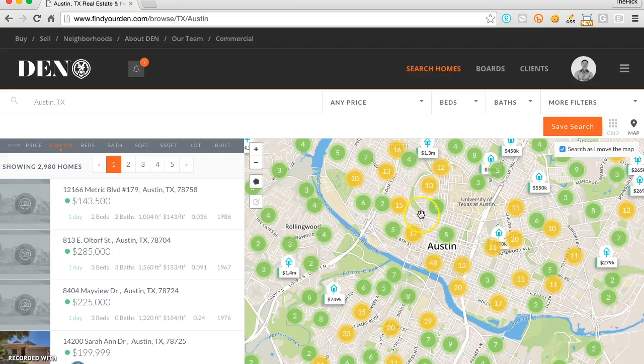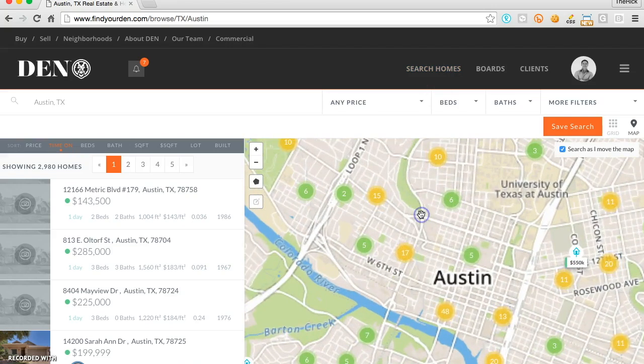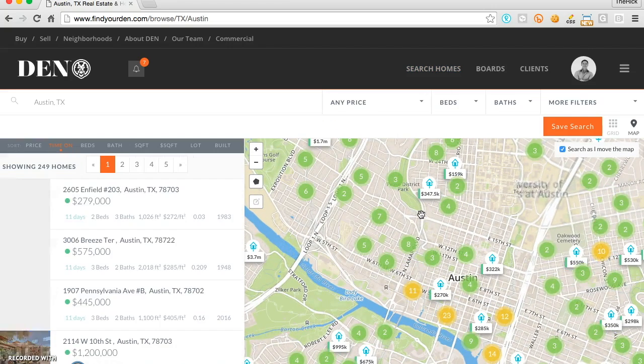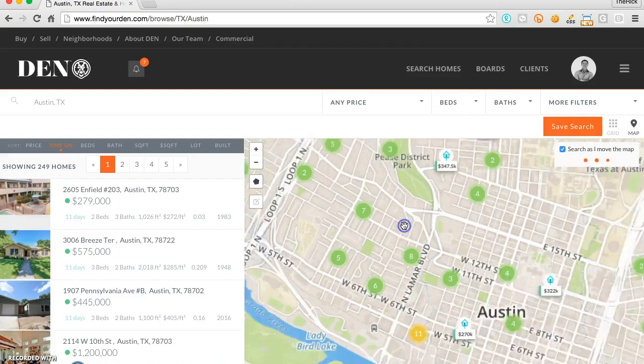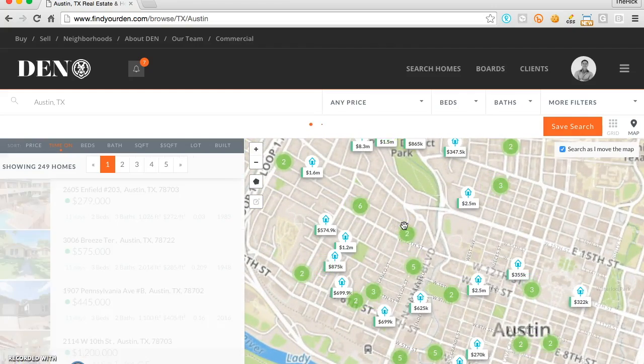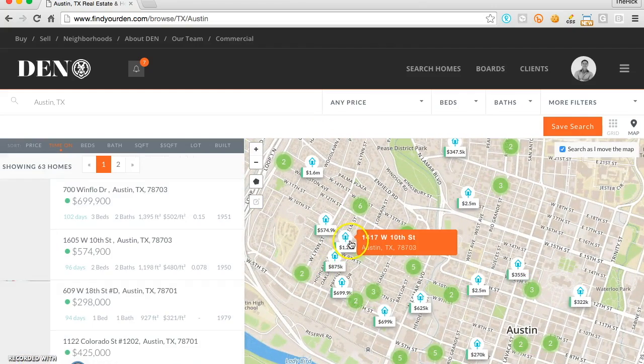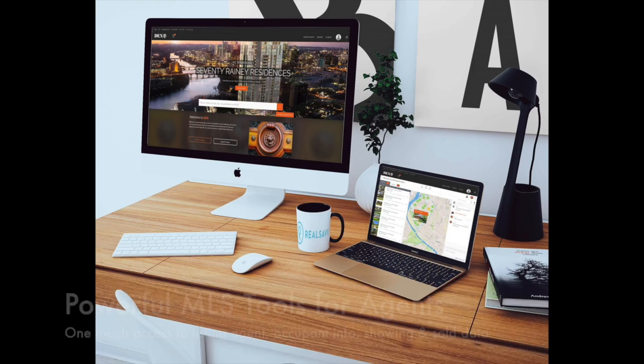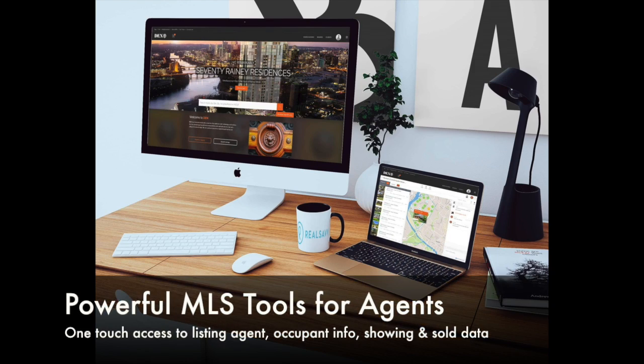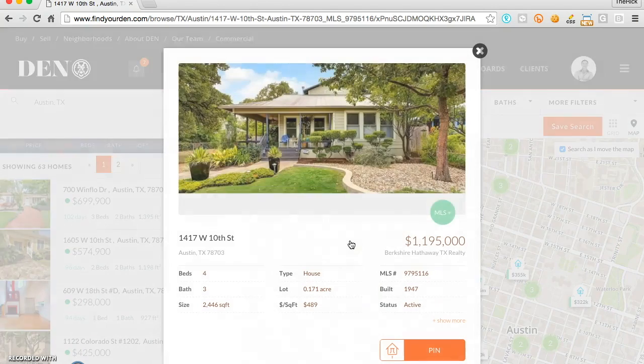With a map-centric, photo-forward, very elegant UI, it provides a powerful toolkit for agents, brokers, and of course clients alike.